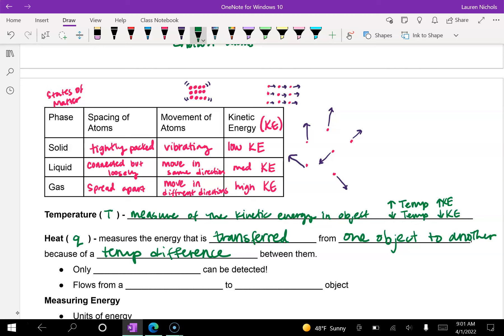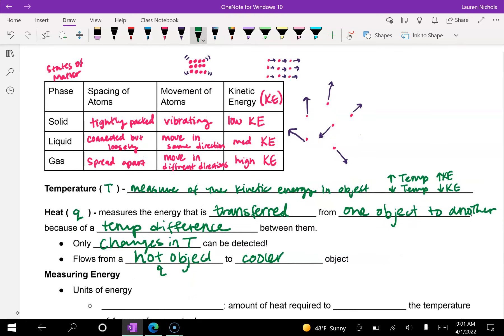Only changes in temperature can be detected, and heat flows from a hot object to a cooler object. A hot object has a high temperature and high kinetic energy, and a cooler object has a low temperature and low kinetic energy. One thing to keep in mind: there's no such thing as cold — it's just heat and lack of heat.